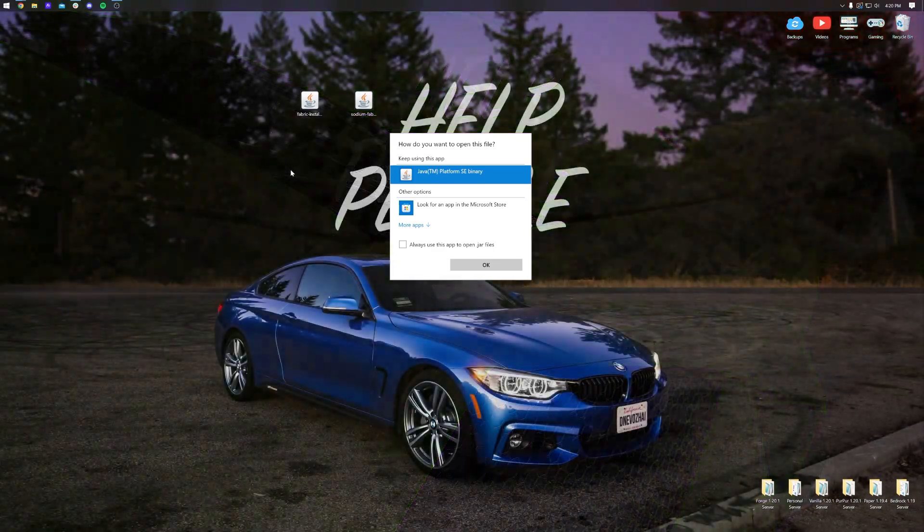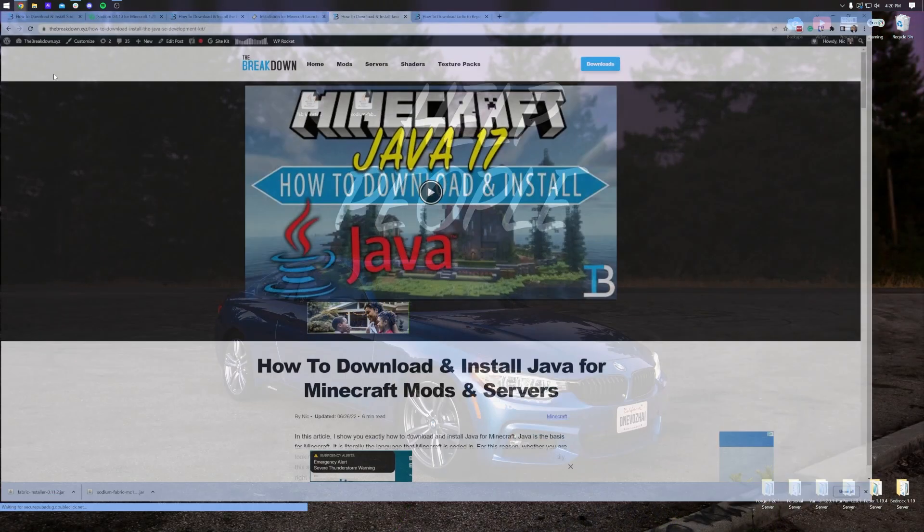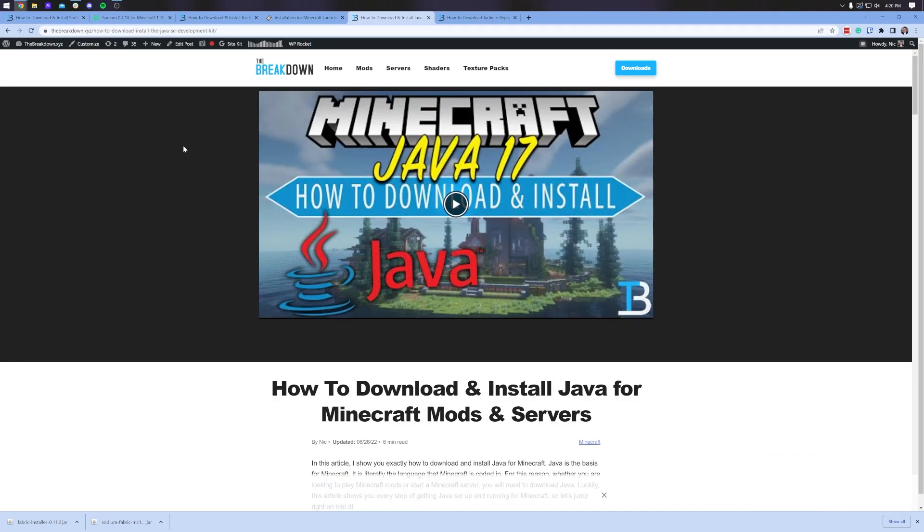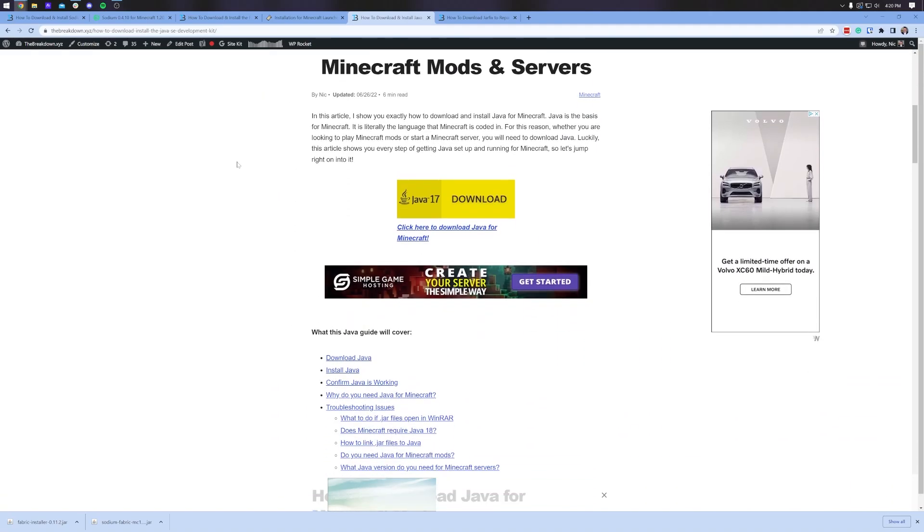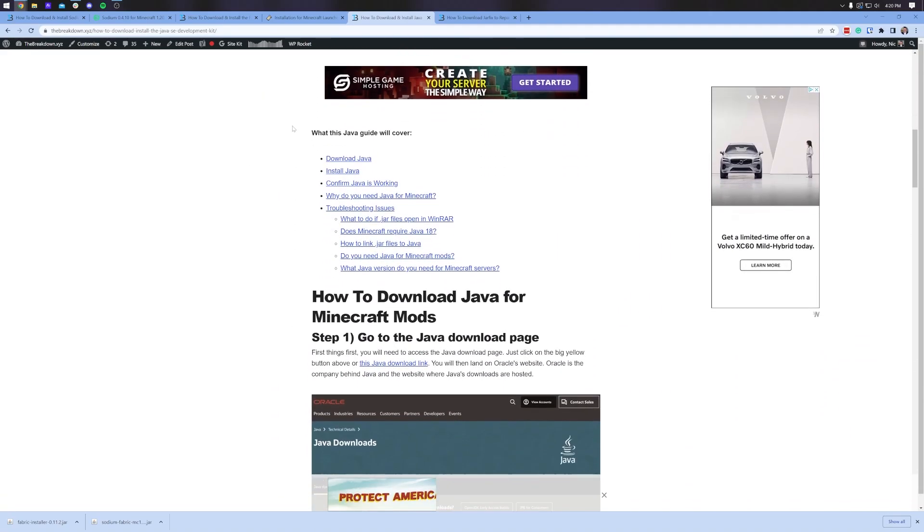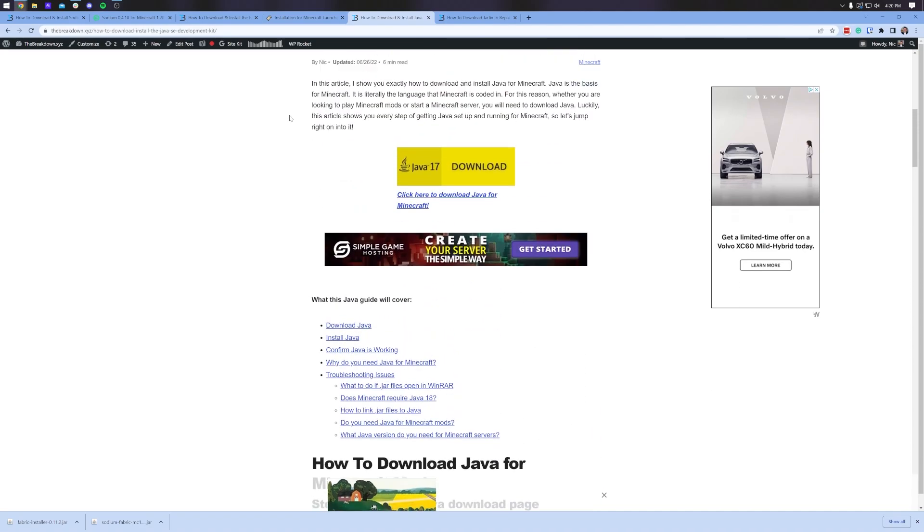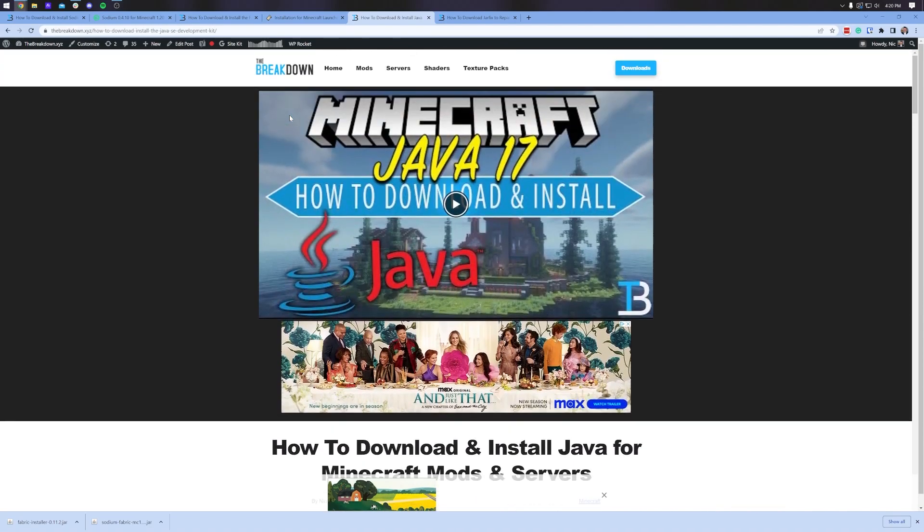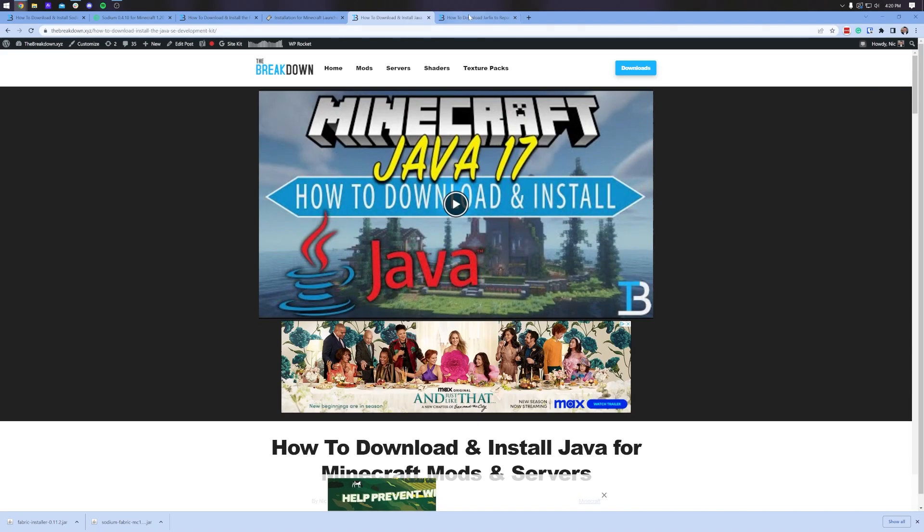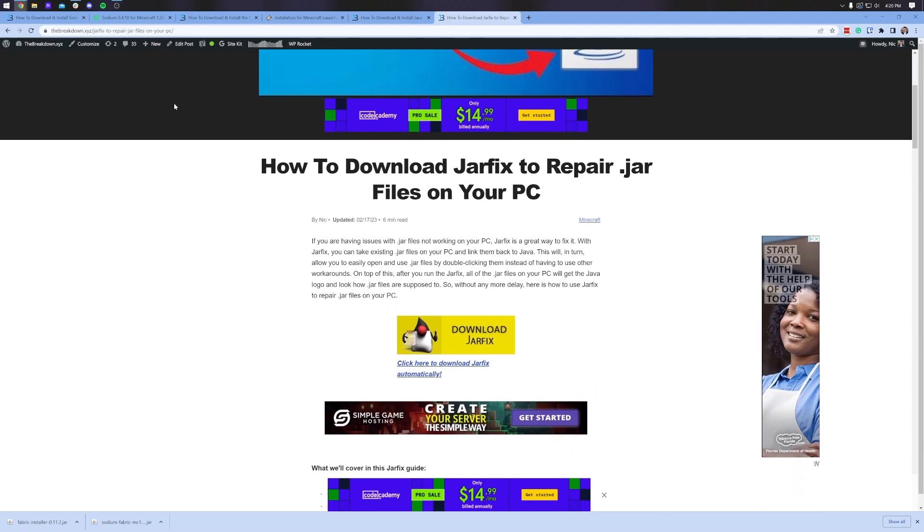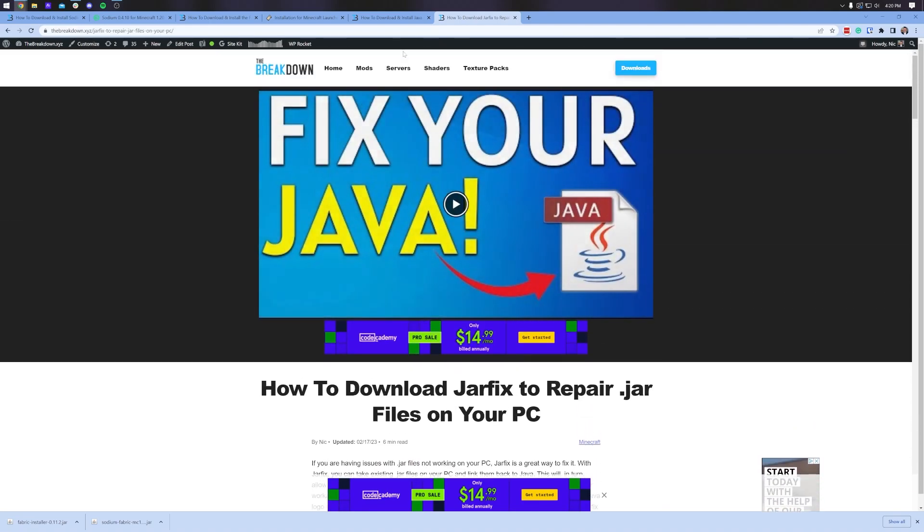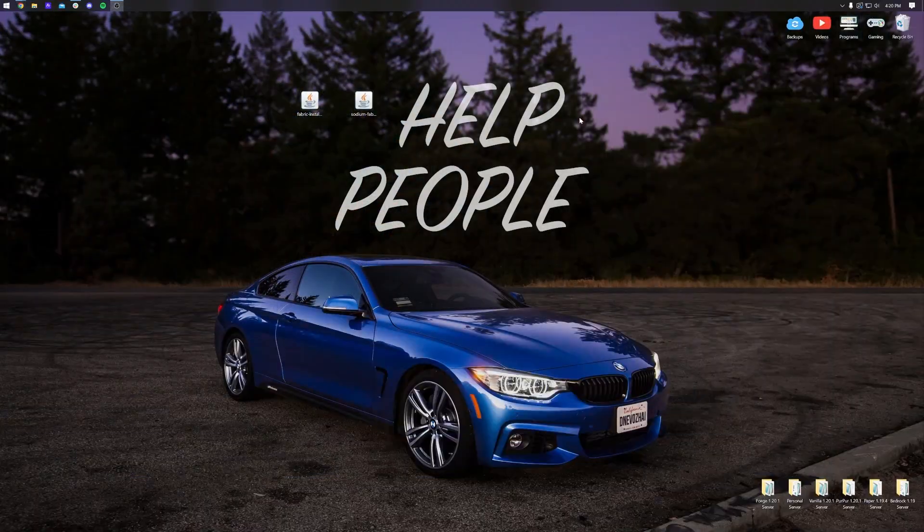But Nick, I don't have Java here. If you don't have Java, you need to get Java, specifically Java 17 from the link in the description down below. This is a super in-depth guide that goes over everything you need to know about downloading and installing Java 17 for Minecraft. In some cases, after you've got Java 17, you may need to run the jar fix. And what this is going to do is take all the jar files on your computer and link them back to Java, making them work happily together. But again, only get this after you've gotten Java 17.